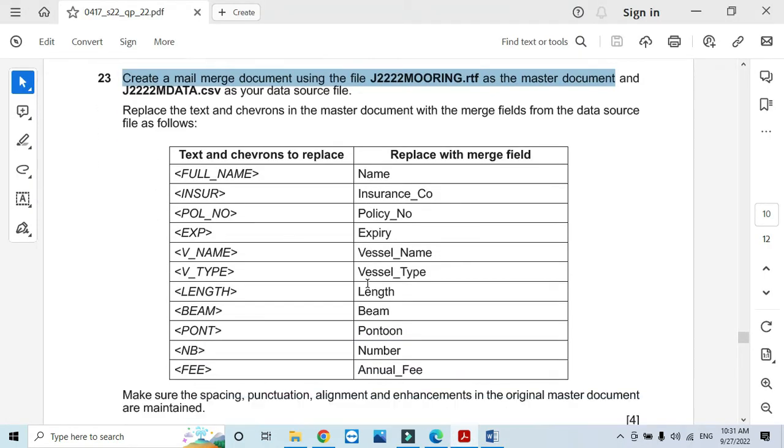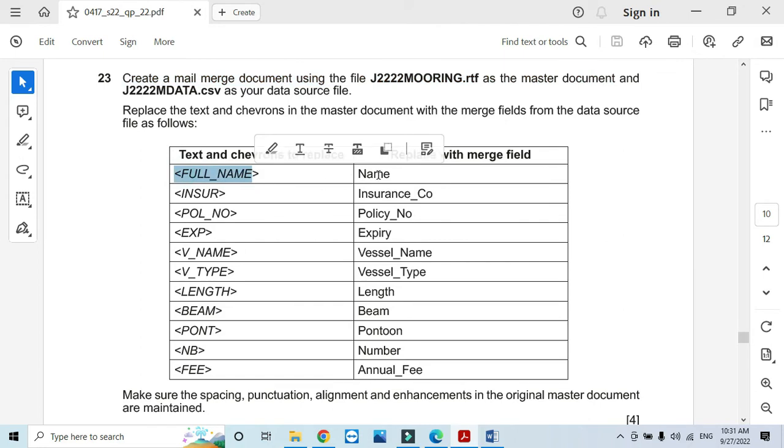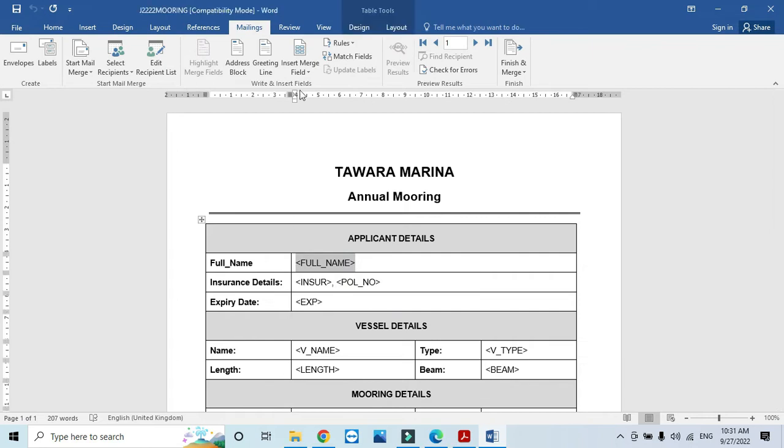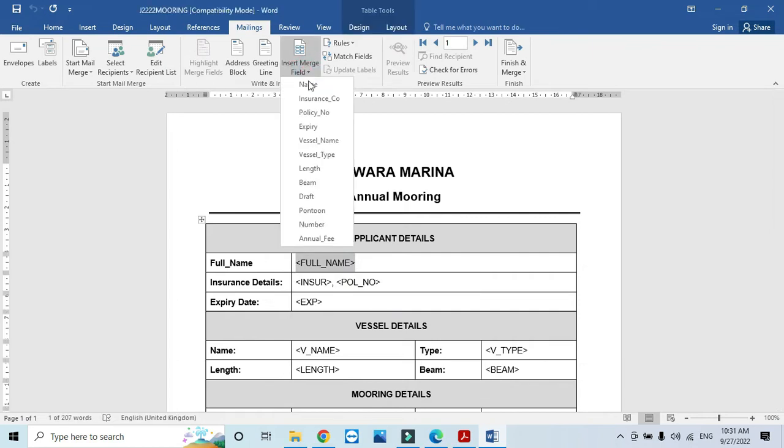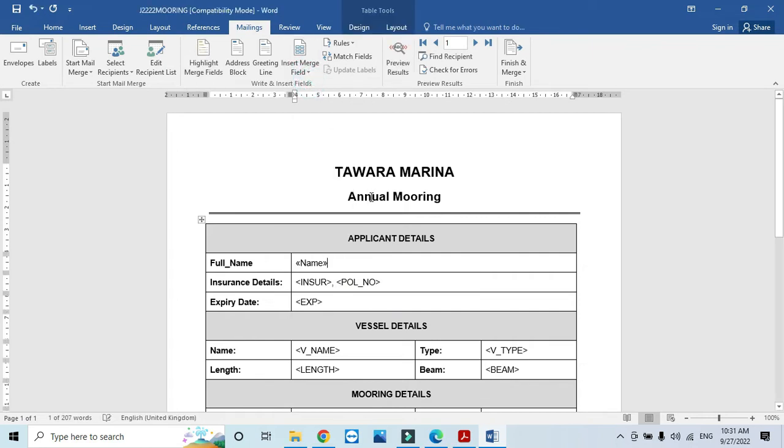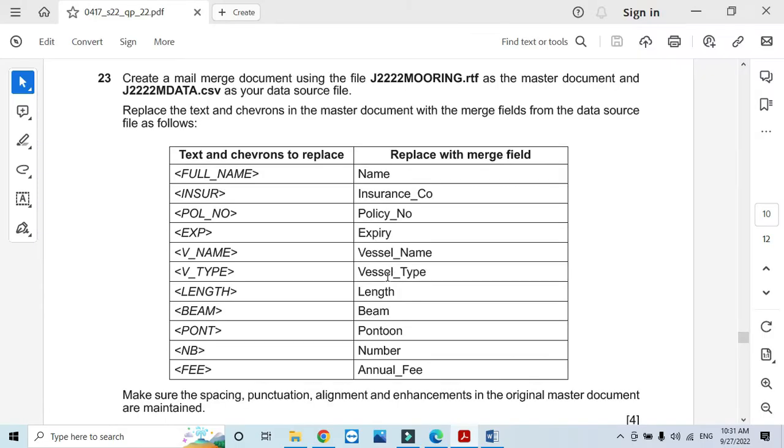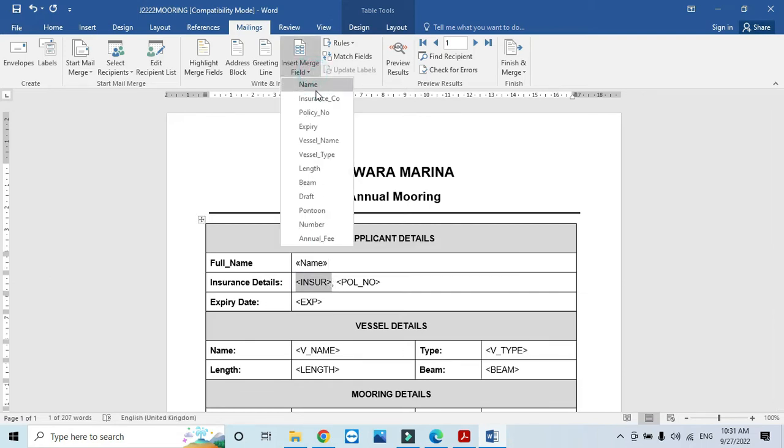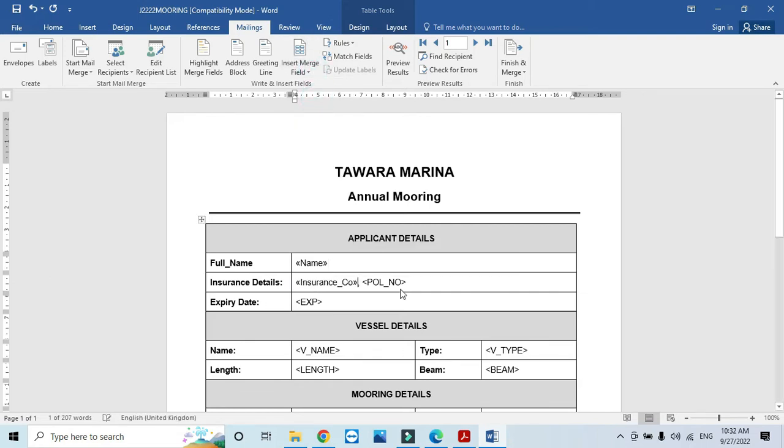Follow the instructions. We need to change these words. Full name needs to replace with Name, so just select this one and insert Name. Then we have Insurance Company - insert Insurance_Co. Then Policy Number.